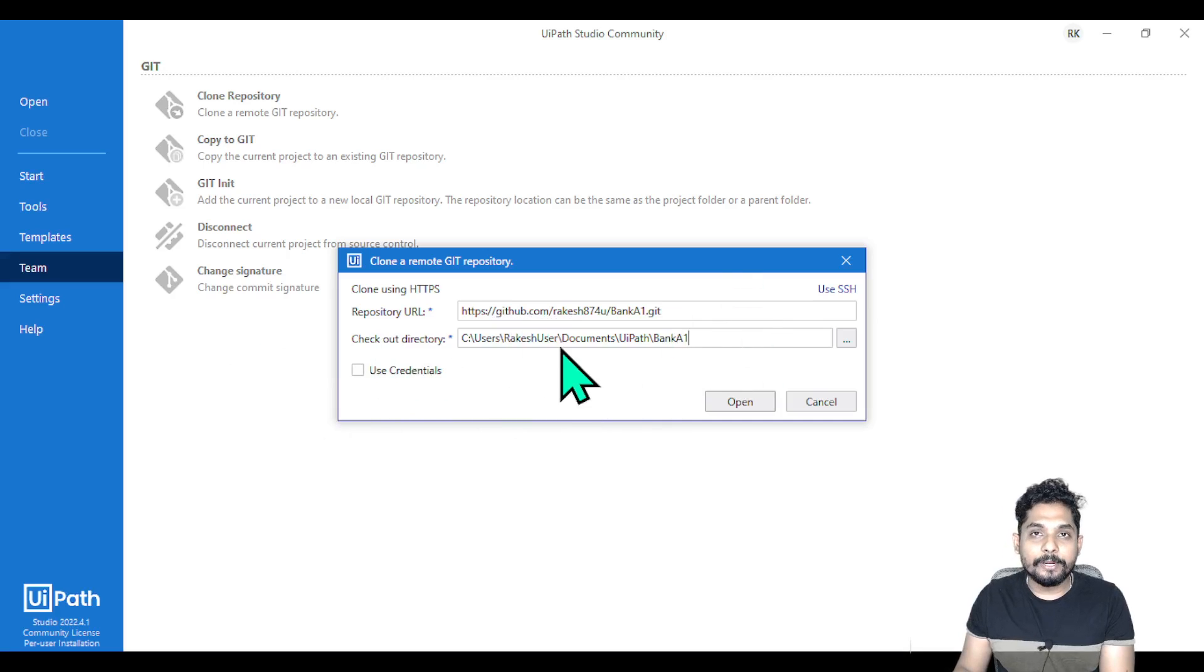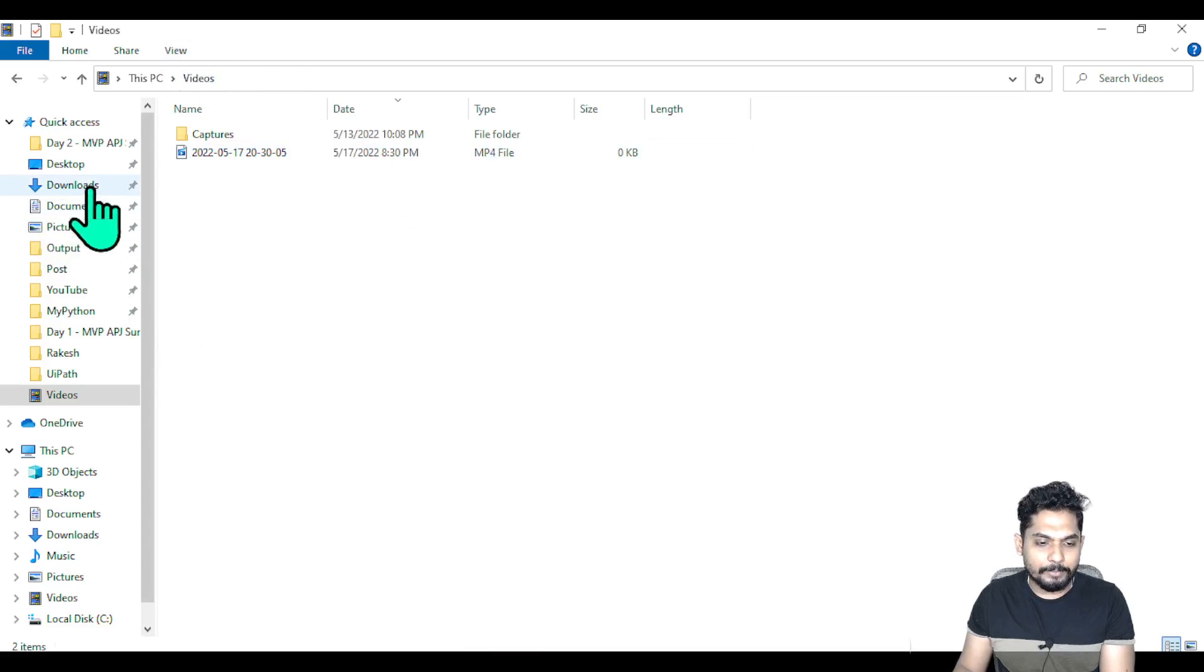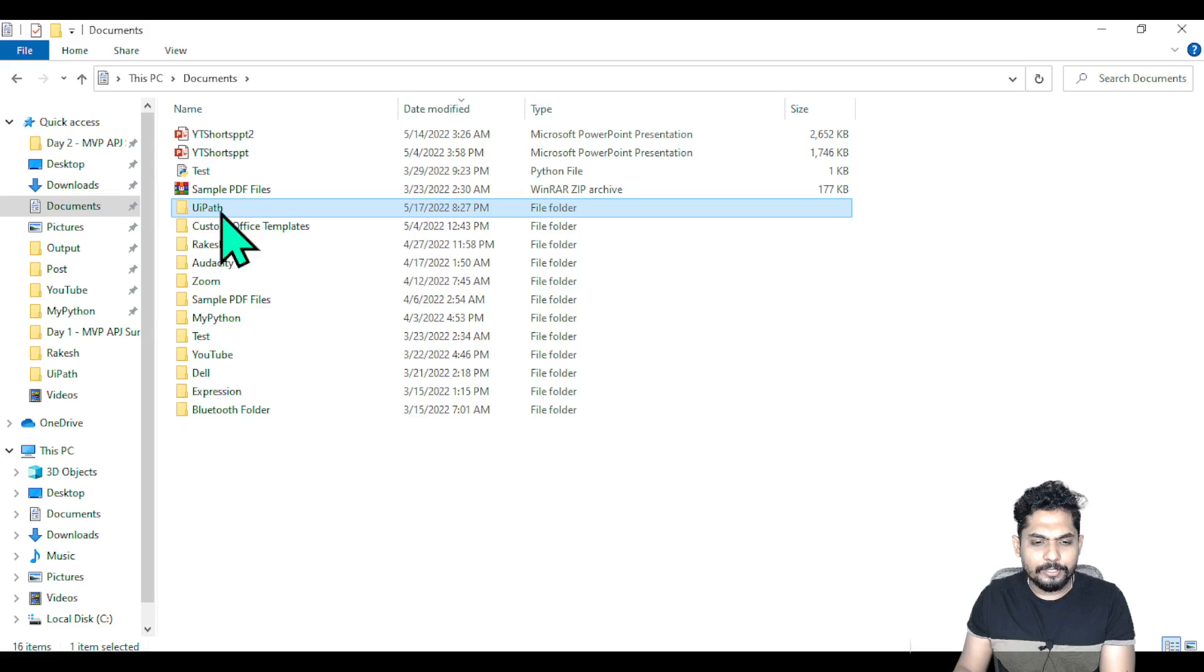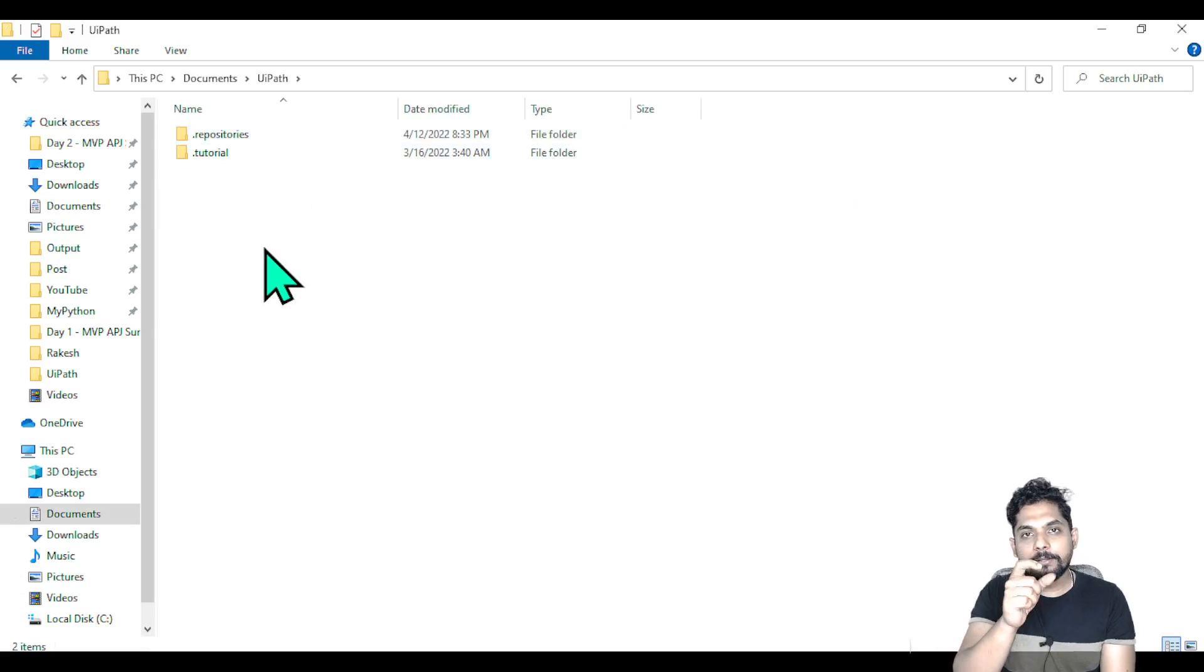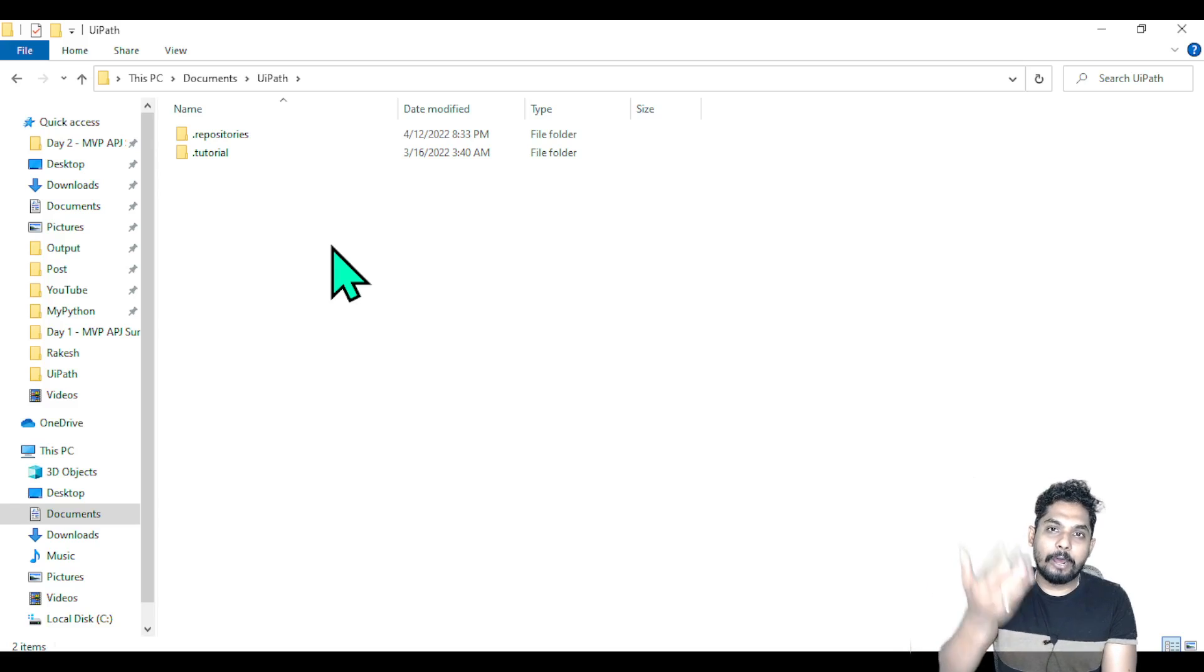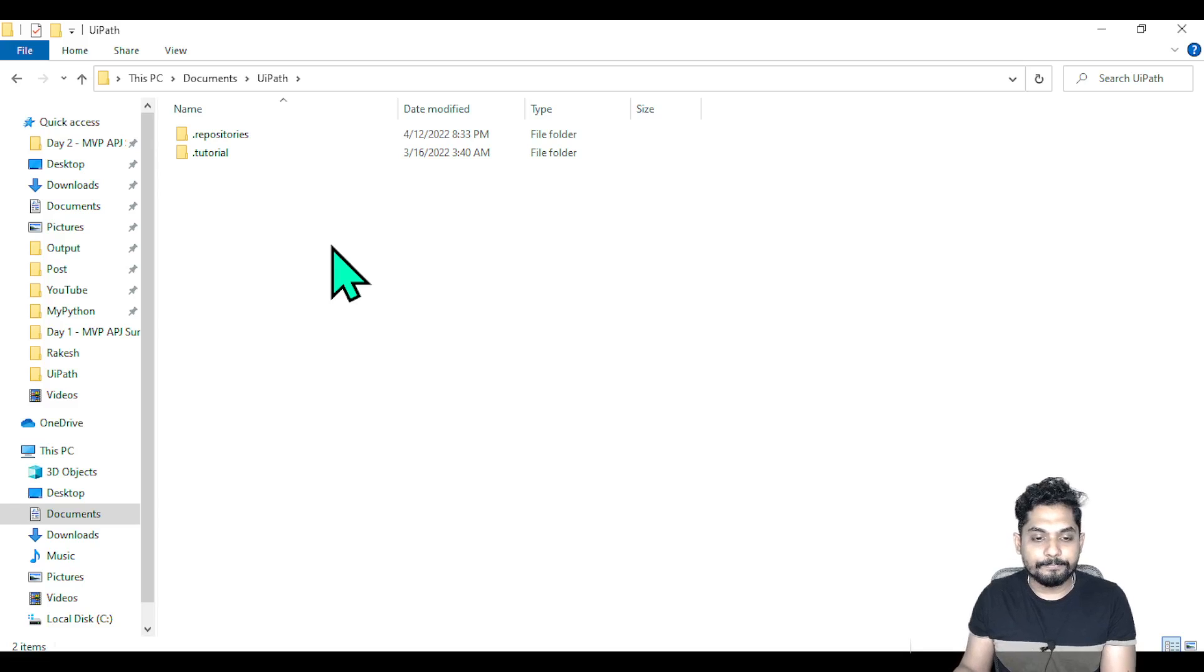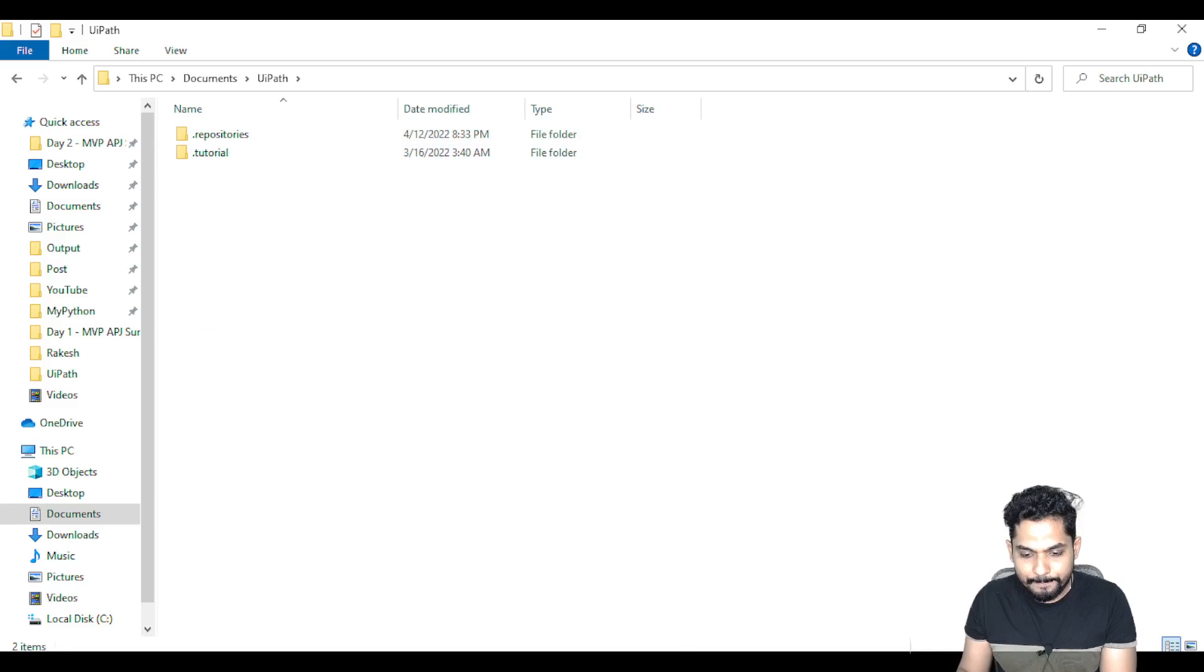Next, it asks for a checkout directory - where you'd like to keep it. Generally, all your UIPath projects by default are under Documents > UIPath. This is where you'll find all your projects. I want to download the backup from GitHub to my local system so I can work on it in Studio.